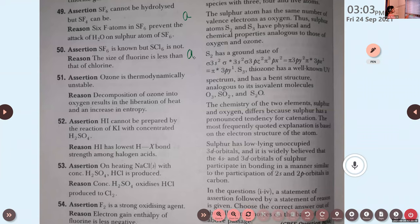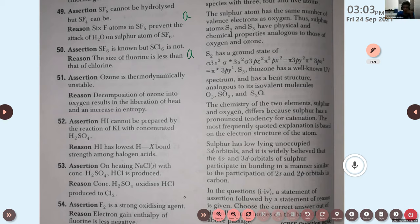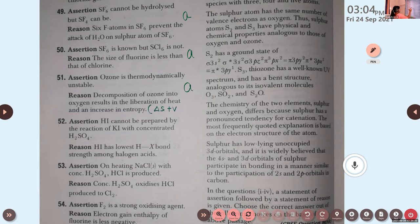Question number 51. Ozone is thermodynamically unstable. Reason: decomposition of ozone into oxygen results in the liberation of heat and an increase in entropy. You can refer to page number 191, heading 'properties,' second paragraph. Option A is correct. Decomposition of ozone into oxygen is an exothermic reaction and entropy — the rate of disorder — also increases. The delta S value will be positive.